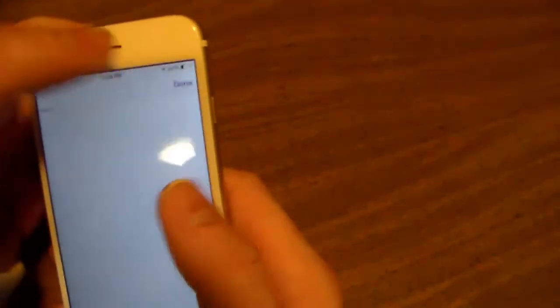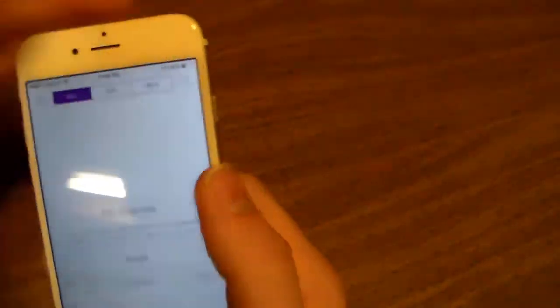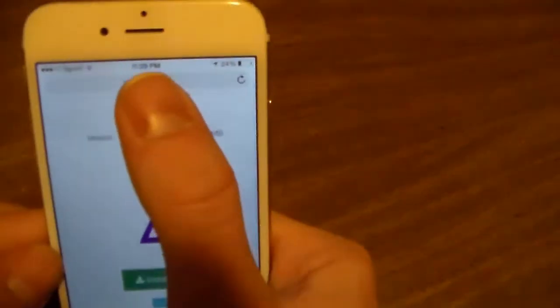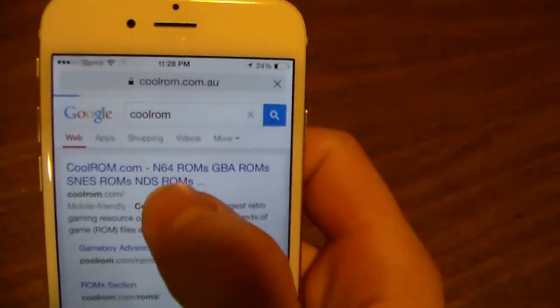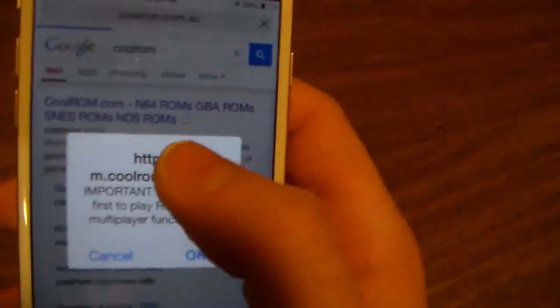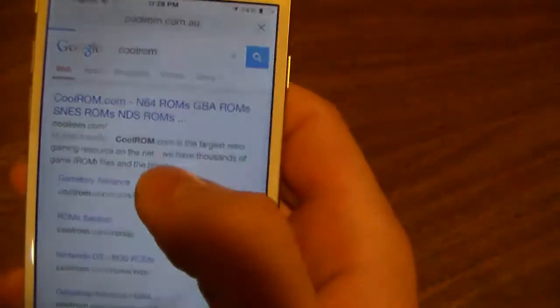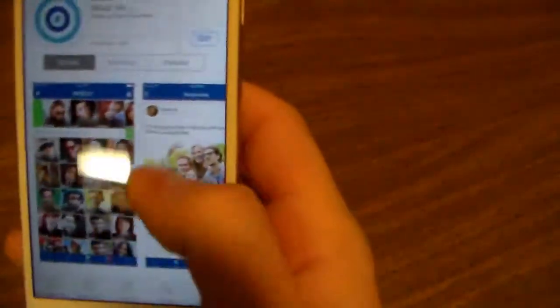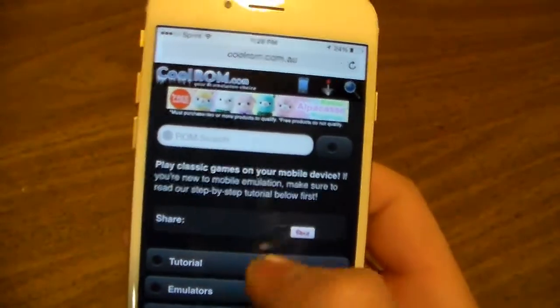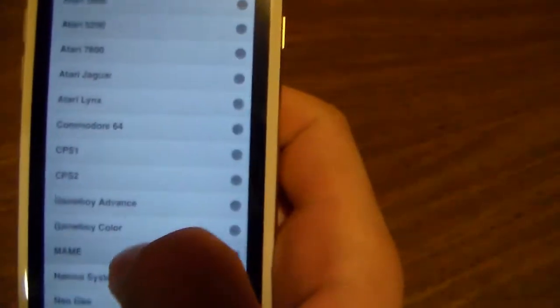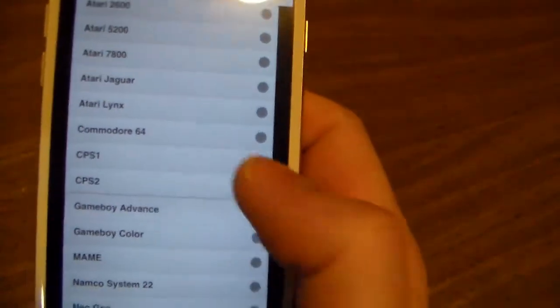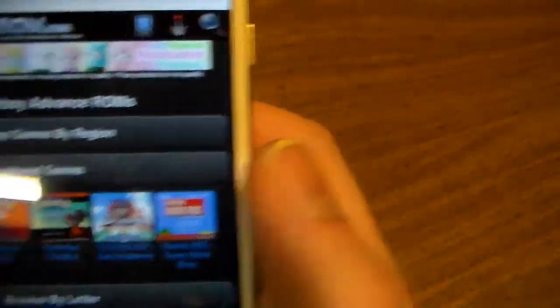We're going to go to Safari and go to CoolROMs. Click the first link — there you go, CoolROMs. You'll just click on ROM files.